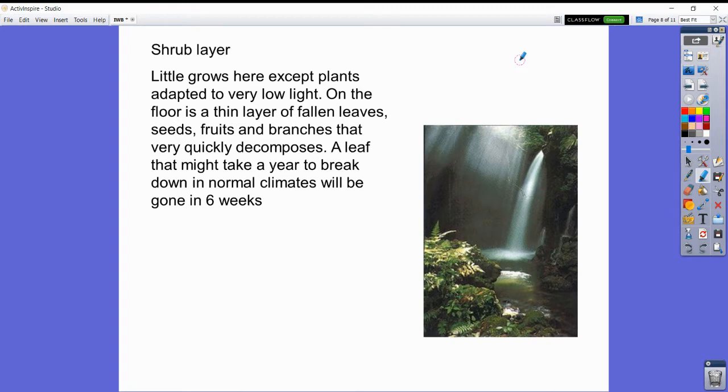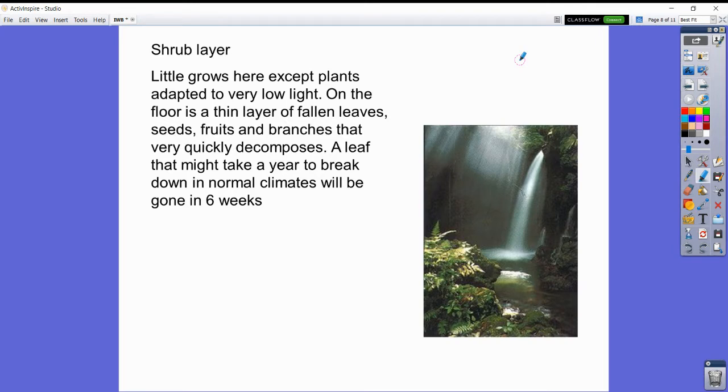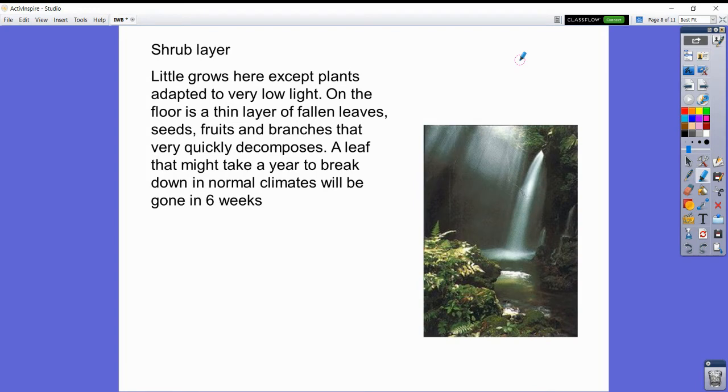The shrub layer is at the bottom. Little grows here except plants adapted to very low light. On the floor is a thin layer of fallen leaves, seeds, fruits, and branches that decompose very quickly. A leaf that might take a year to break down in a normal climate could be gone in six weeks in this area.